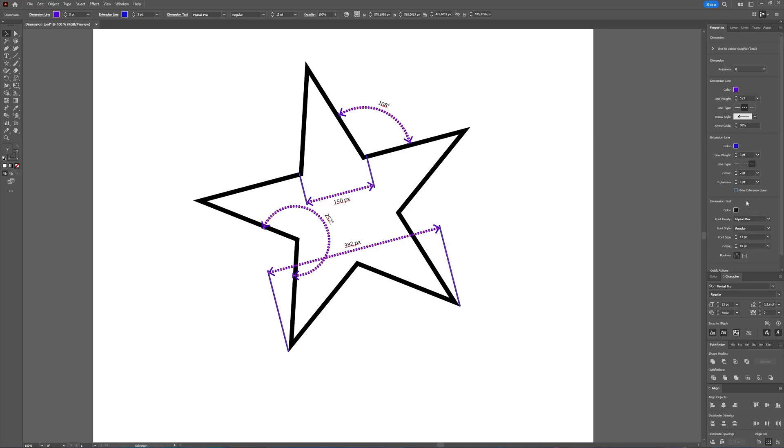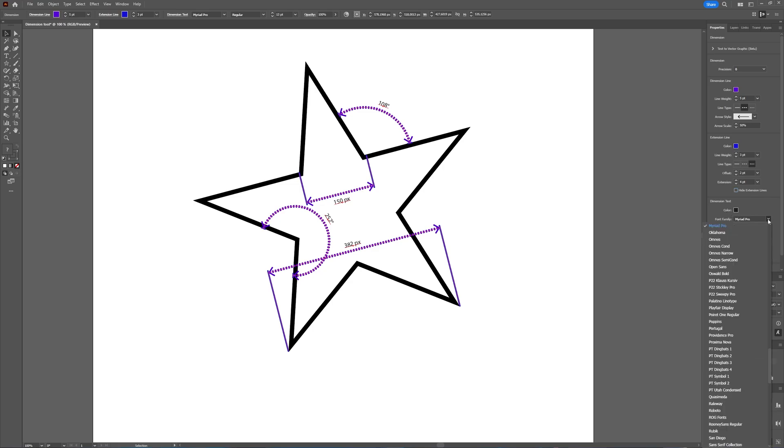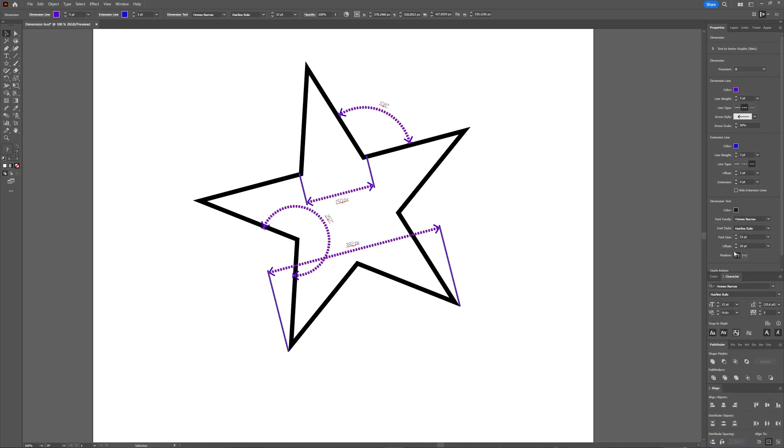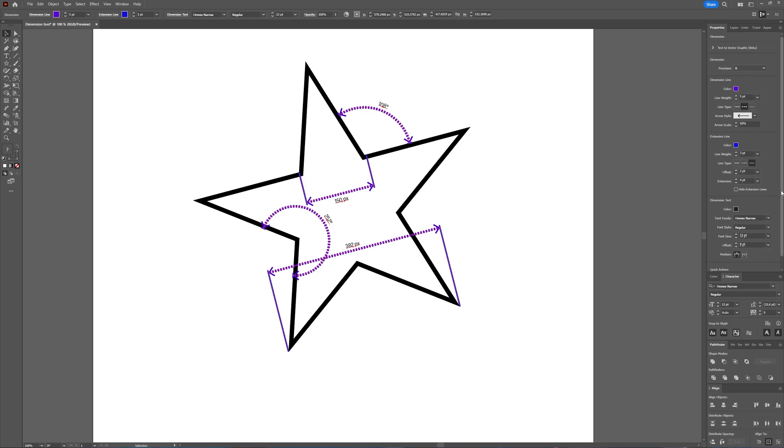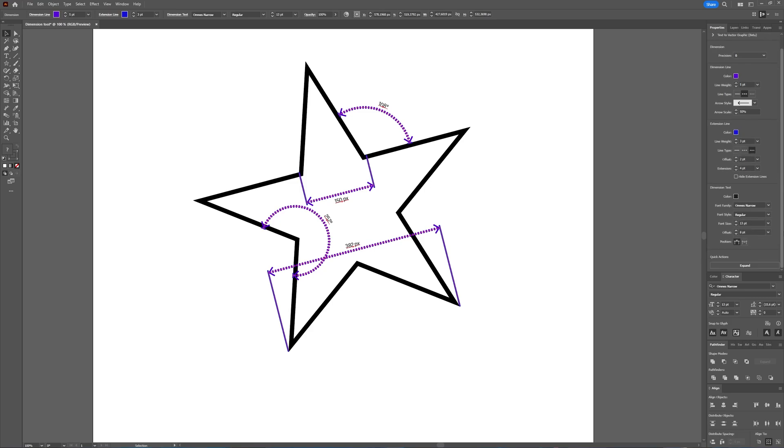And then you can also change your dimension text. You can give it another font to something you like. You can also give it a color. You can give it an offset and all those things. So this can all be changed to your liking.